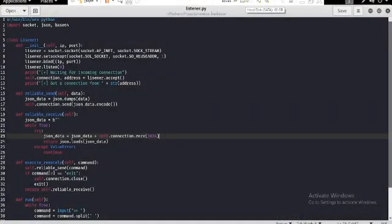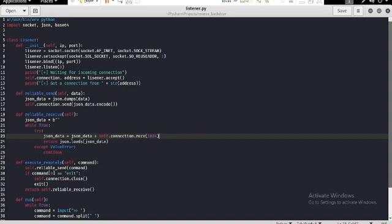So guys, writing this program would take a lot of time. That's why I have created this program before the video. For this hacking, we need a listener and a backdoor. Listener and backdoor are created in Python.